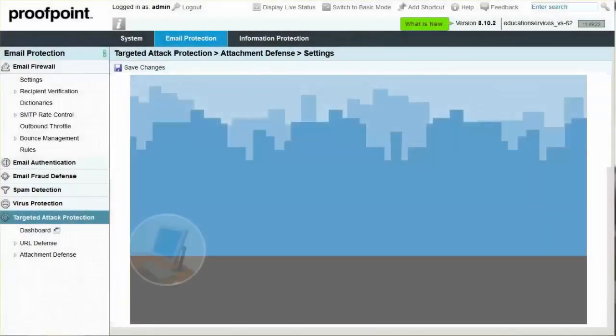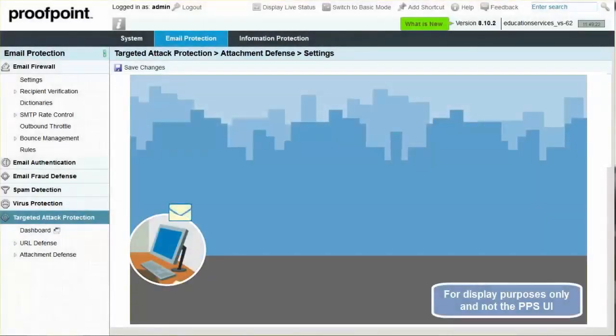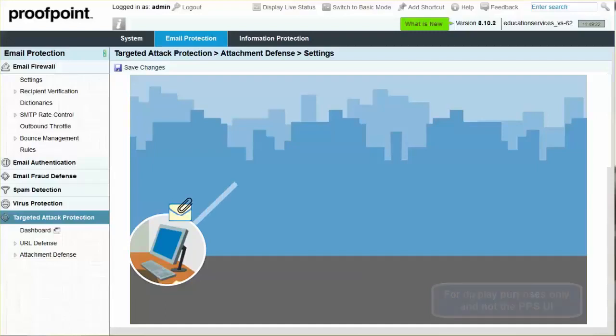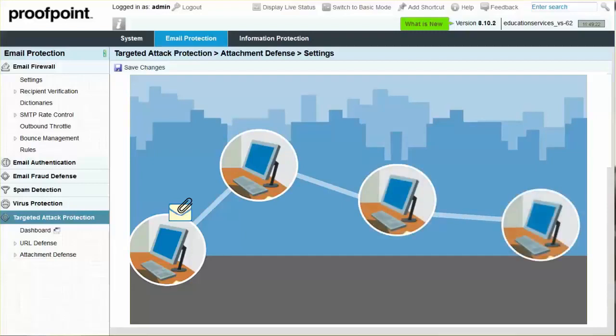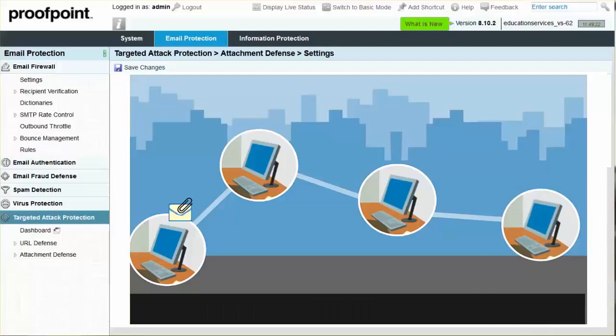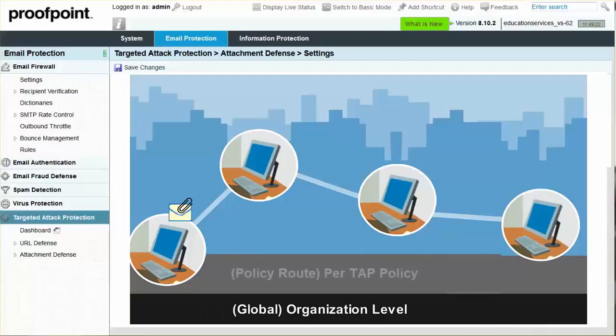Attachment Defense protects your organization from malware contained in file attachments. By default, all messages with attachments that match the default inbound policy route are scanned. You can apply Attachment Defense to specific policy routes on a global organizational level and also to policy routes on a per-rule level.